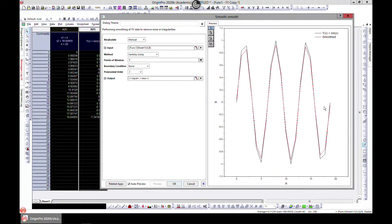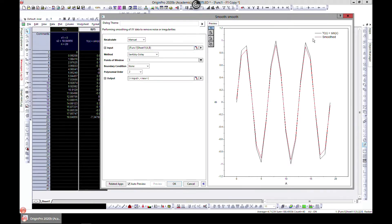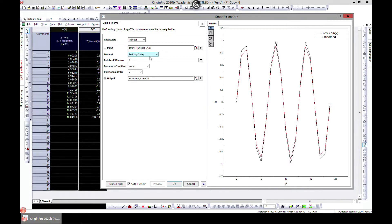We have our function, which is sine of x in black, and then the red is our smoothed value or smoothed plot. So we first have to choose the method of smoothing.